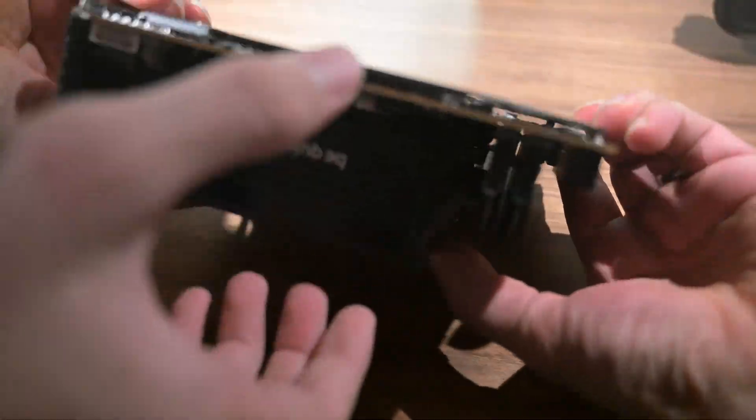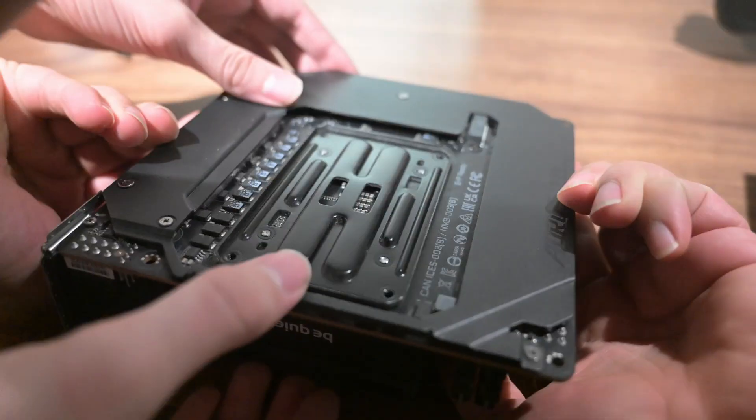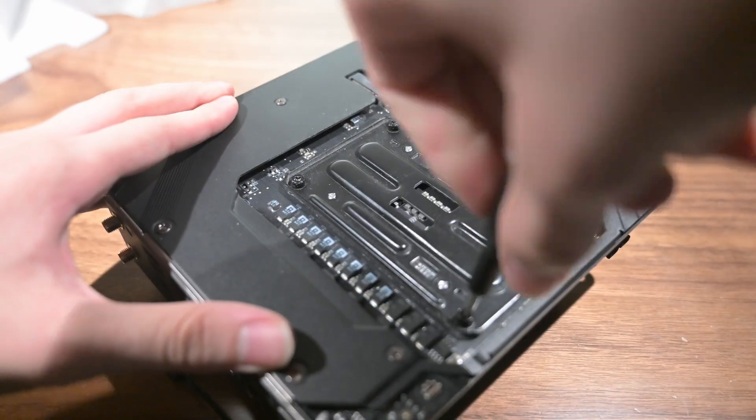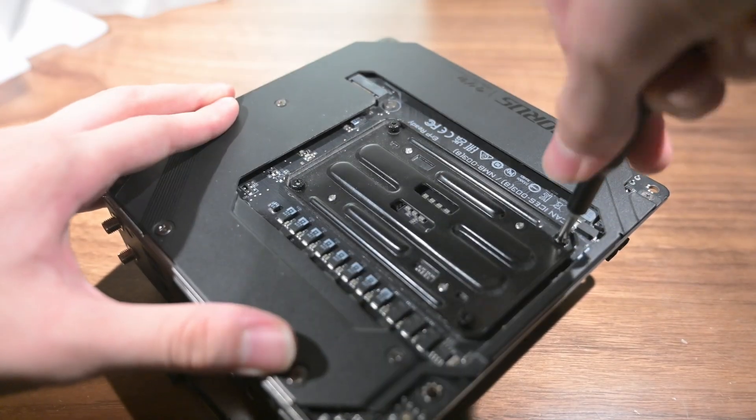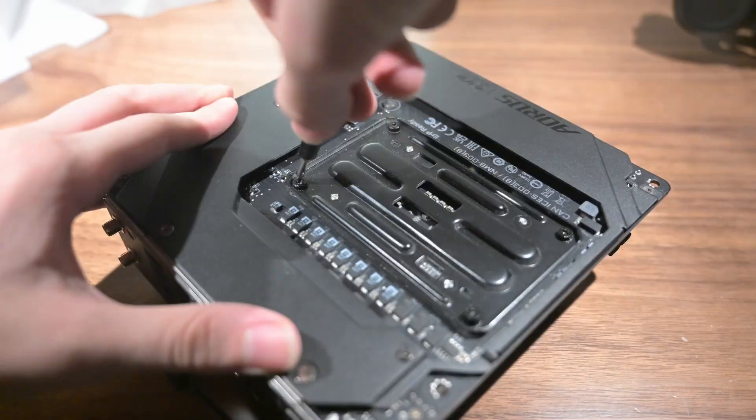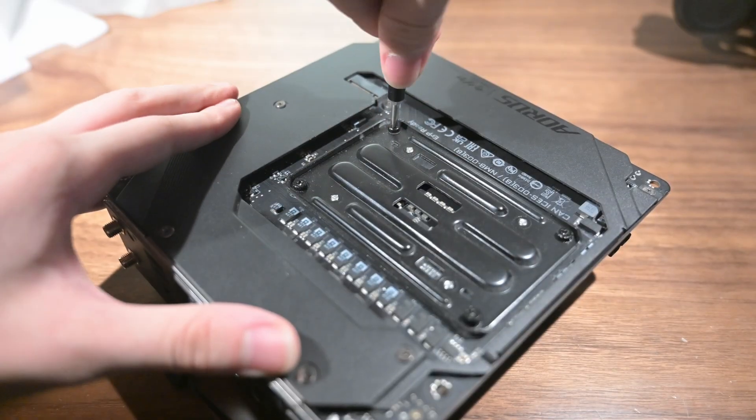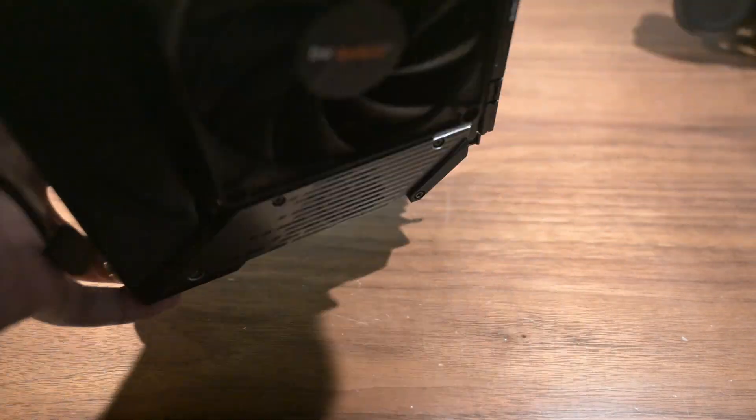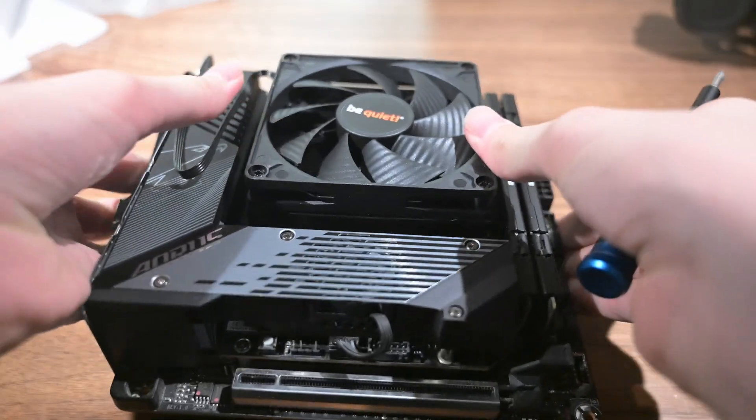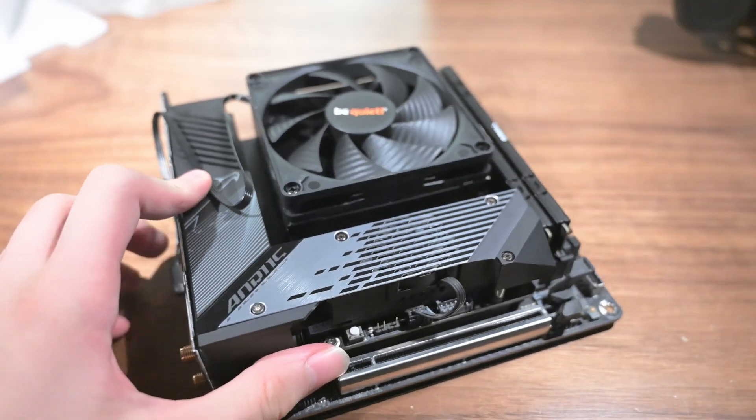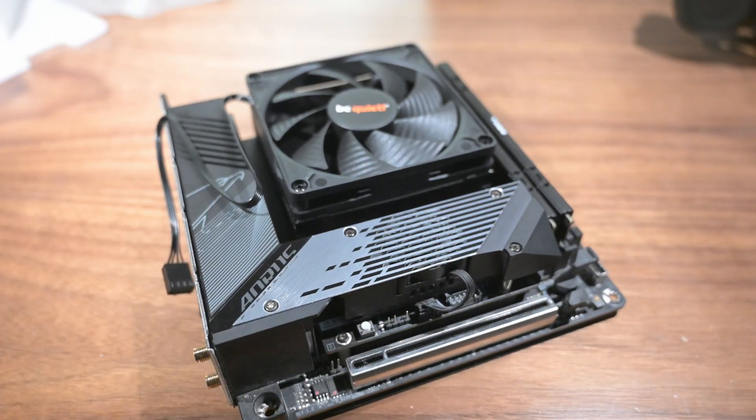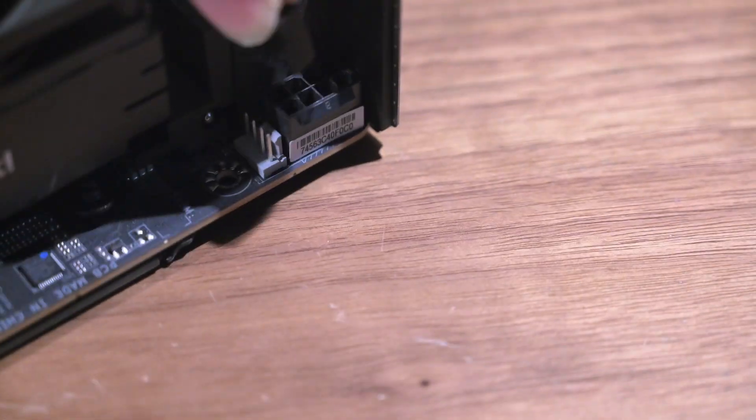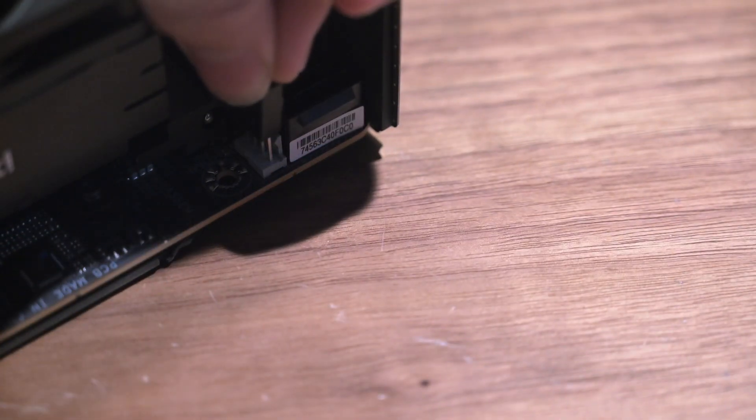Then, through the back plate, we can secure the cooler with screws. While we are here, we will also plug in the cooler into the CPU fan header.